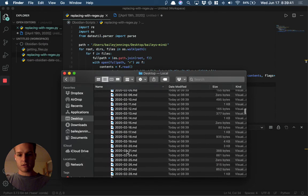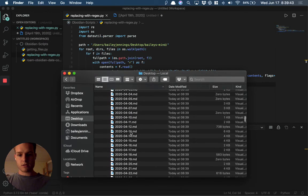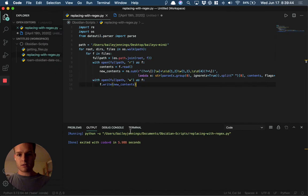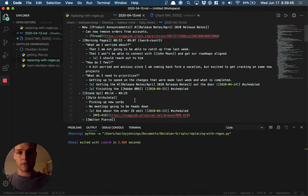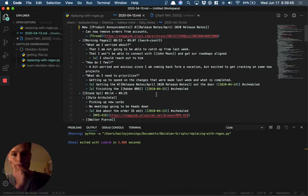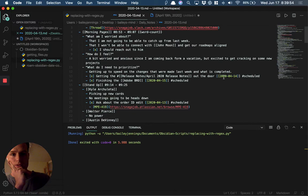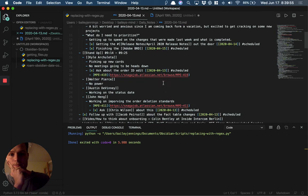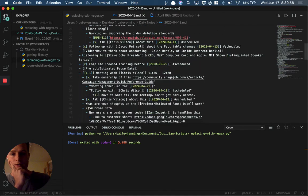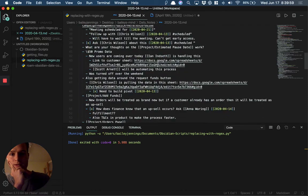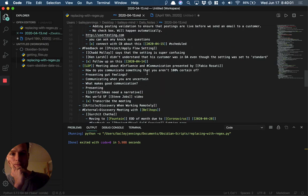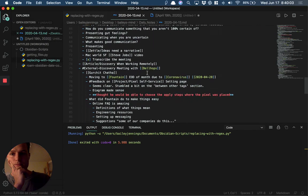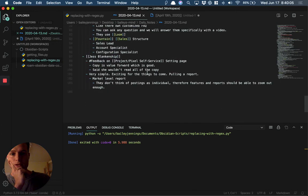Open up the markdown file. Check it out. Before, we had those dates referencing multiple dates. Now everything is in the format we like. I call this one a success.